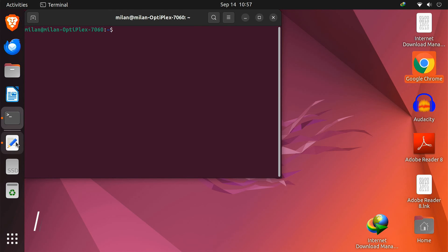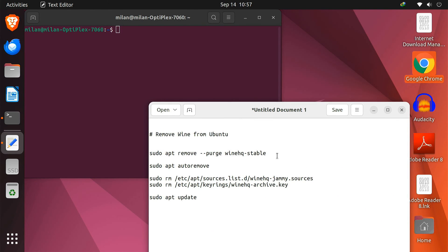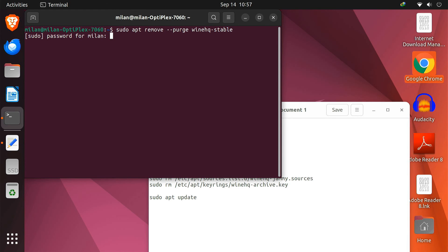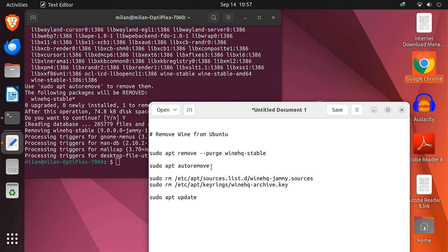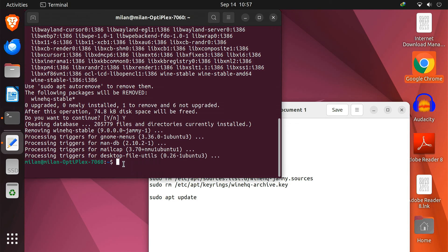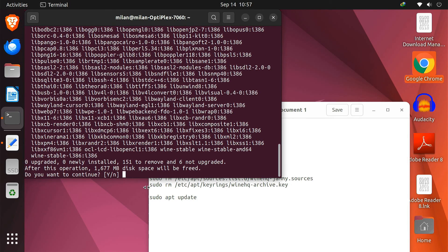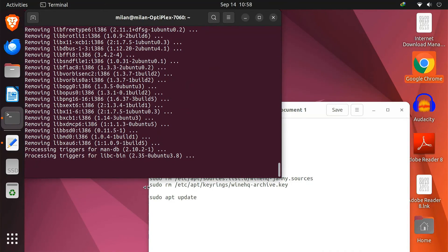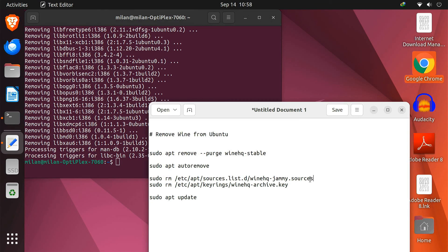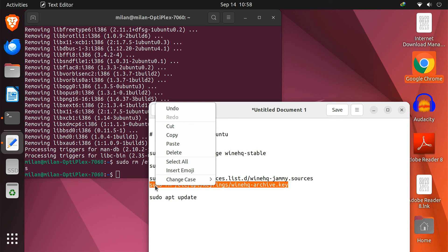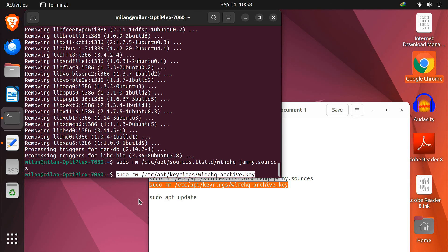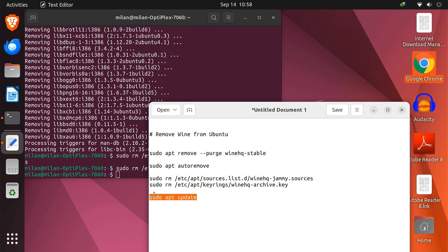If you decide you no longer need Wine, you can easily uninstall it. In your terminal, type this command to remove Wine packages. This command uninstalls the main Wine package and related configuration files. Then enter this command to clean up any residual files. The next two commands will remove the Wine repository and its key. Finally, refresh your package list after removing the Wine repository.